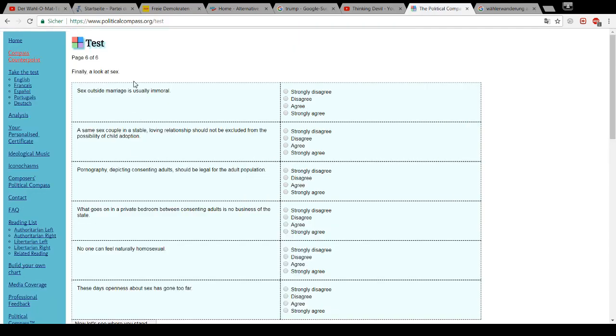Finally, a look at sex. Sex outside marriage is usually immoral. Bullshit.